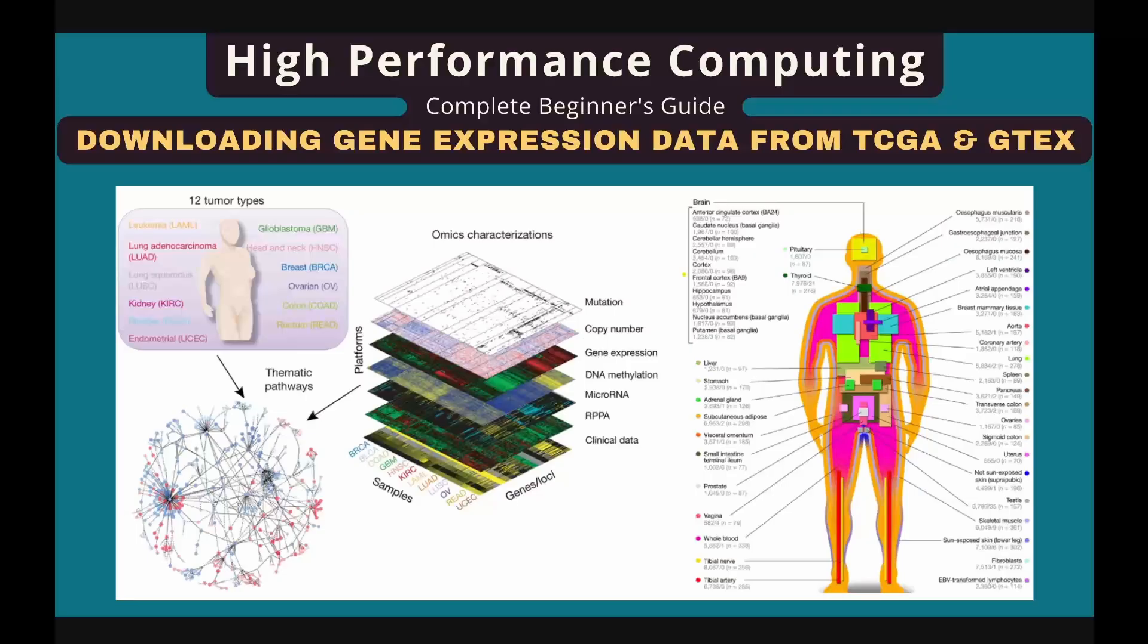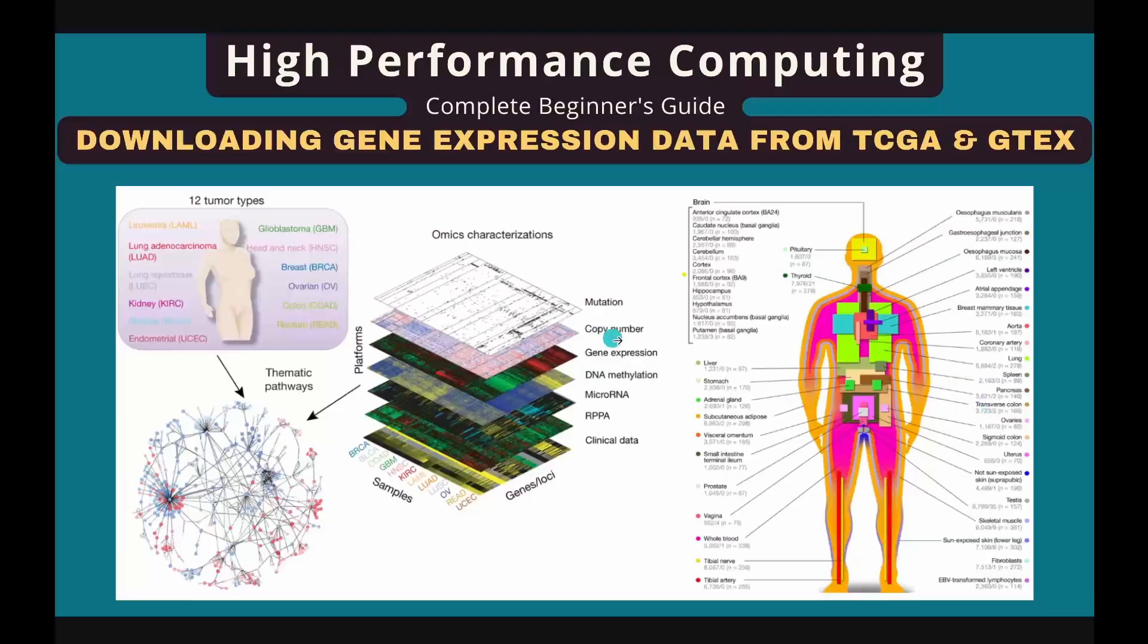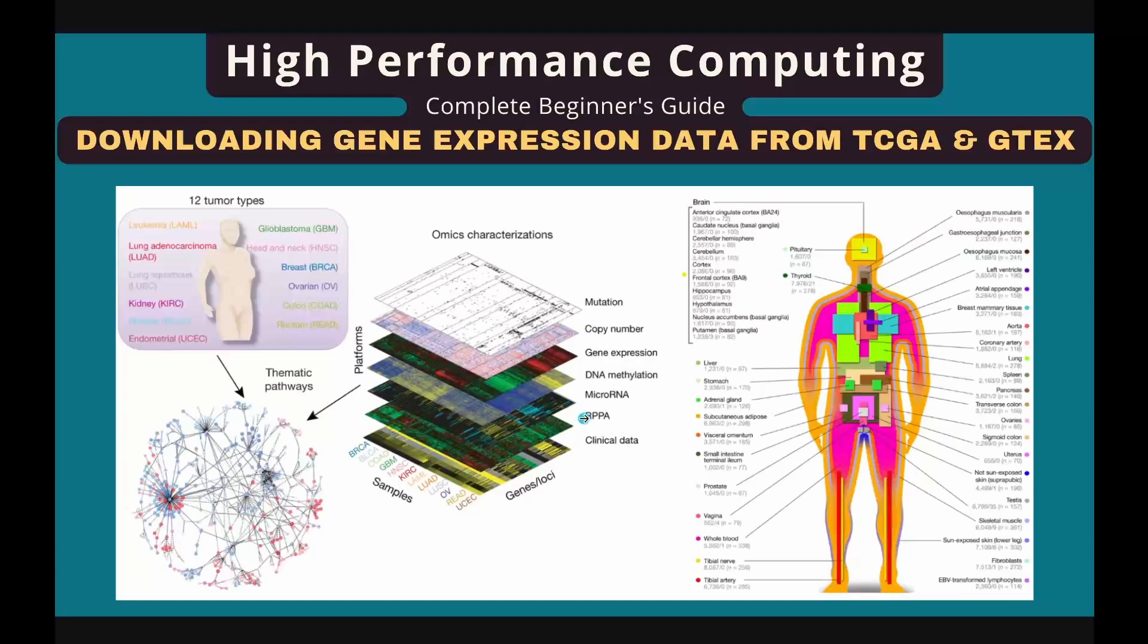If you are a cancer researcher, you must have used these two databases extensively. TCGA is a comprehensive database for cancer types which hosts various data types such as whole genome sequencing data, gene expression, DNA methylation, microarray, protein data, and clinical data across over 30 cancer types and 11,000 tumor samples.